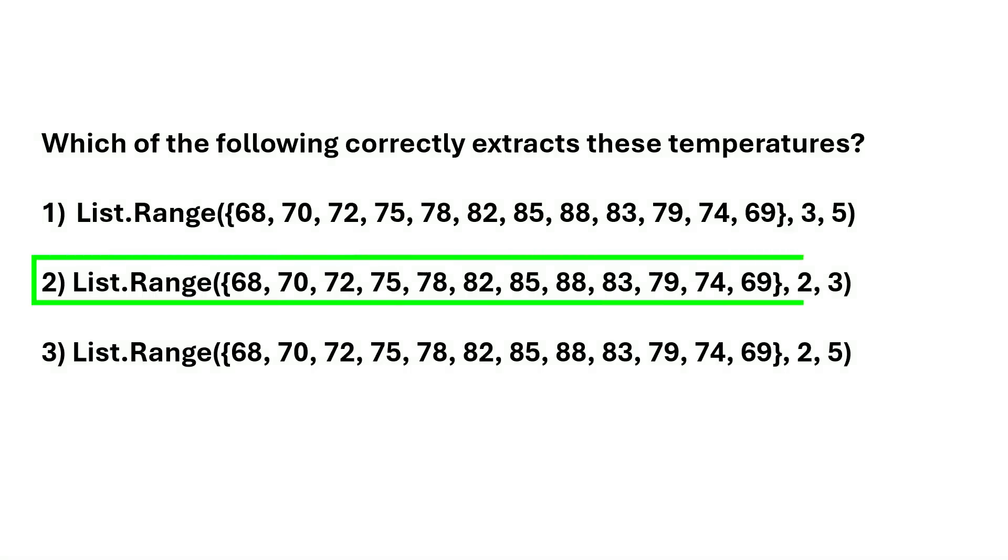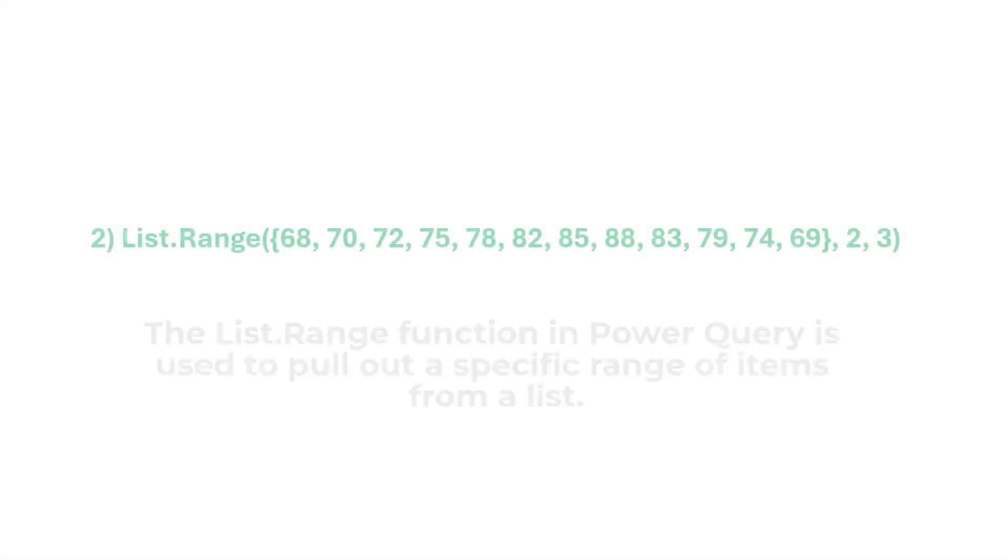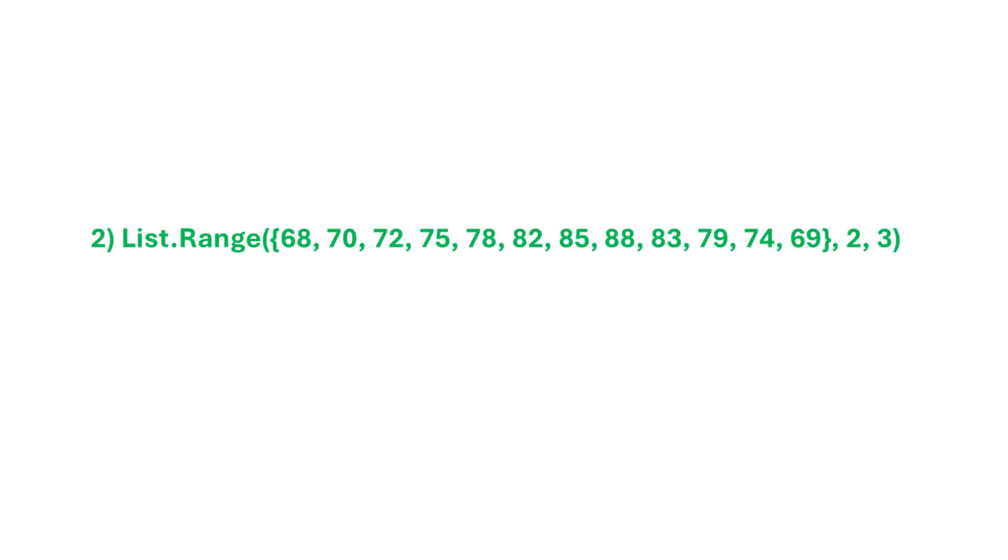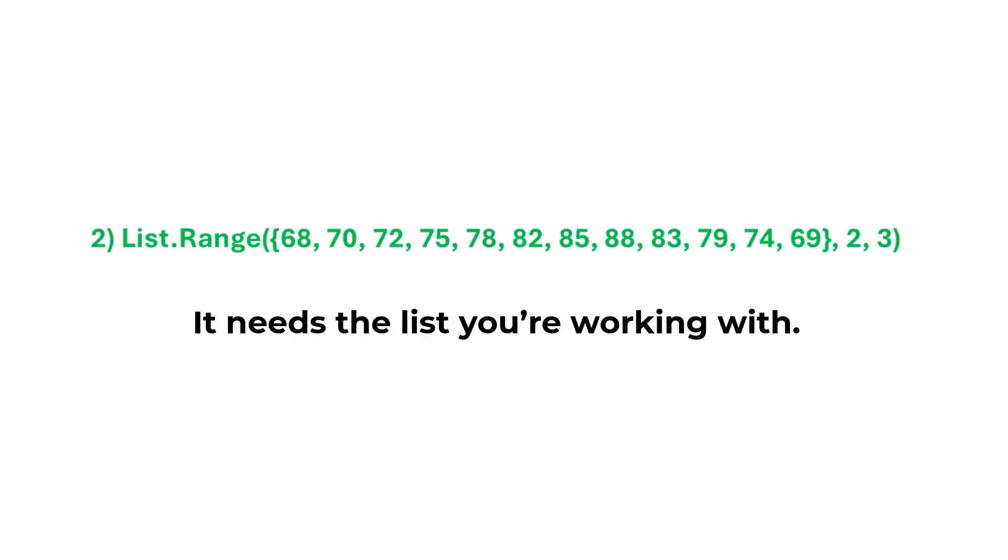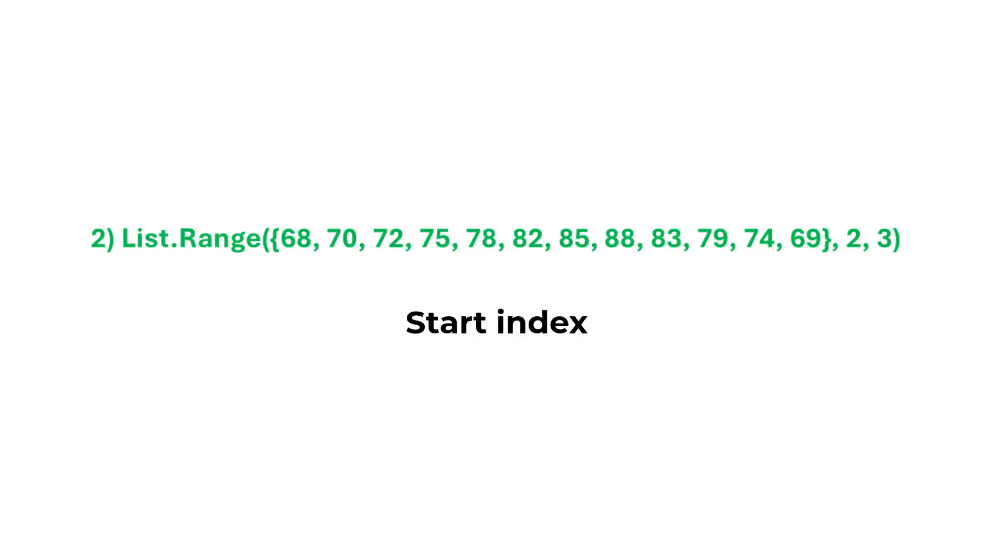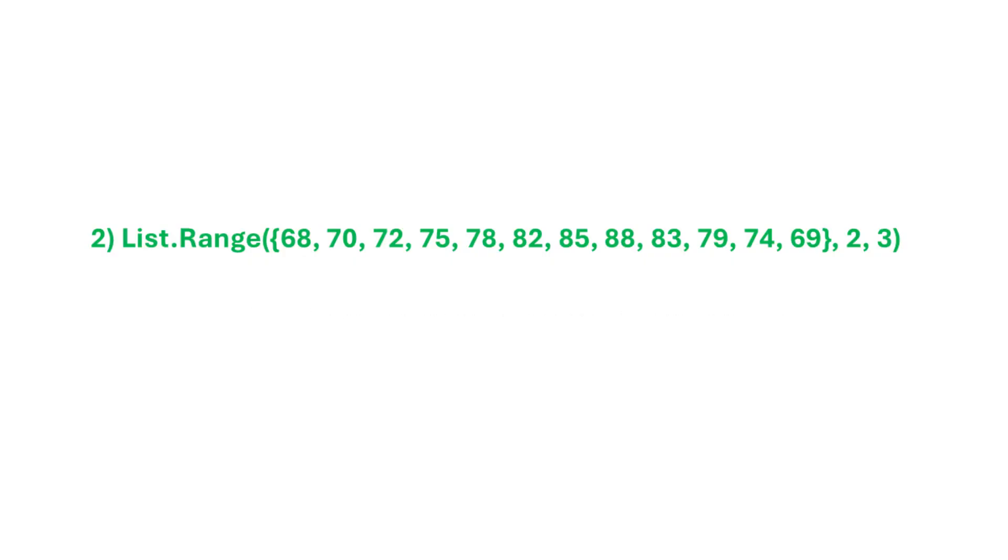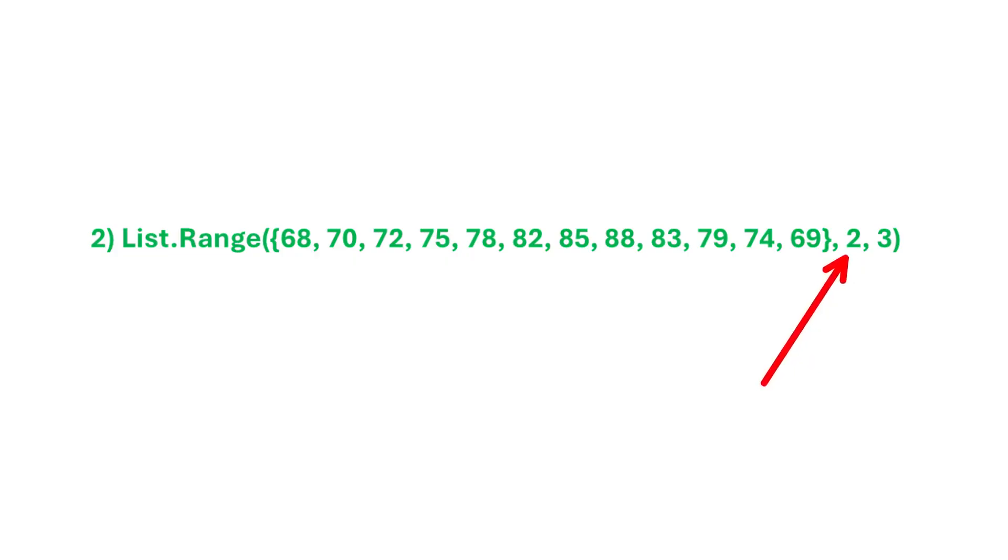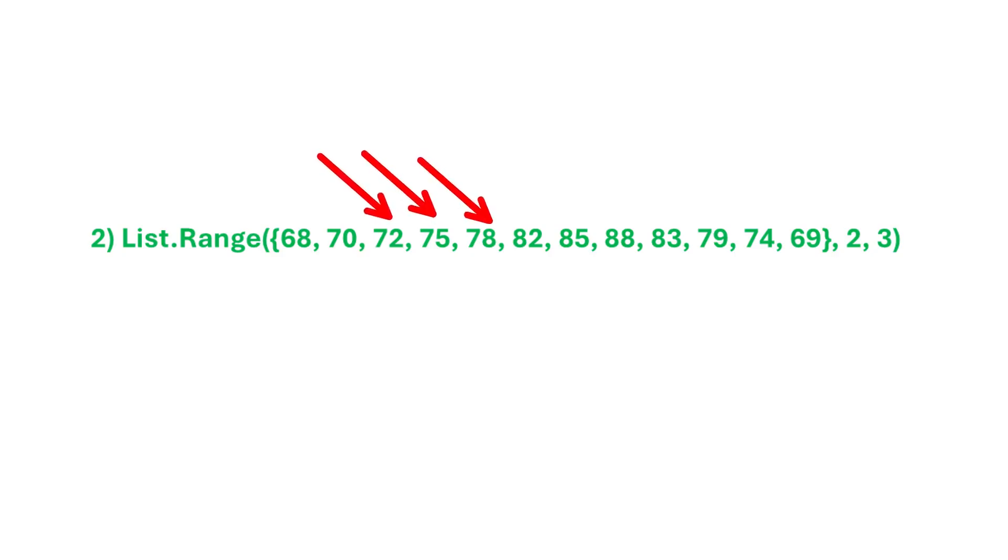The correct answer is option two. The list.range function in Power Query is used to pull out a specific range of items from a list. And it needs three pieces of info to do its job. First, it needs the list you're working with. That's our curly bracketed list of numbers. Next, you give it the start index, which is where you want it to begin grabbing items. Now, remember, MLanguage uses zero-based indexing. So here we're using two, which means we're starting at the third item in the list. The third input, which is three, tells the function to grab the next three items, starting from 72. And that's the result that will be returned for March, April, and May.